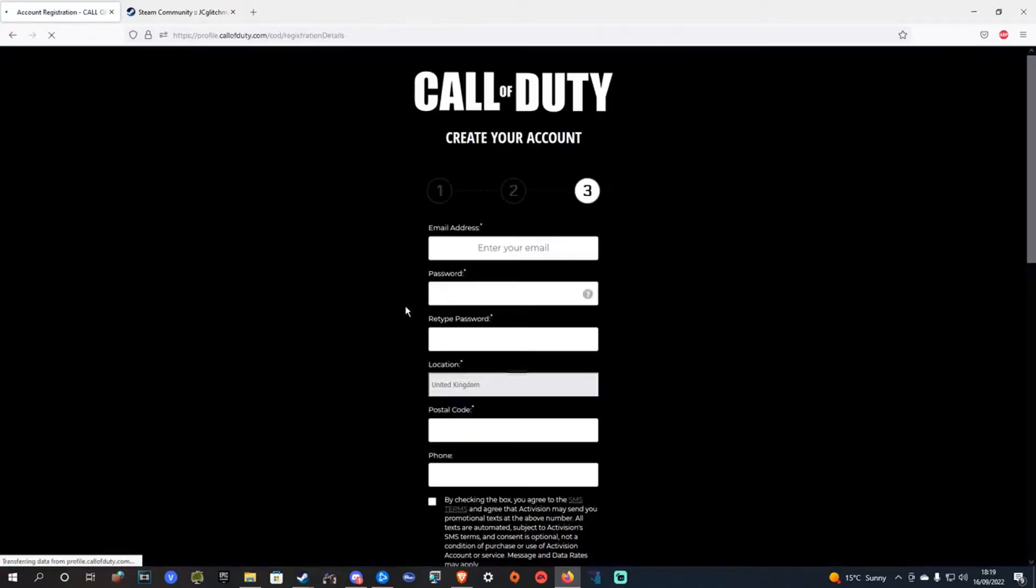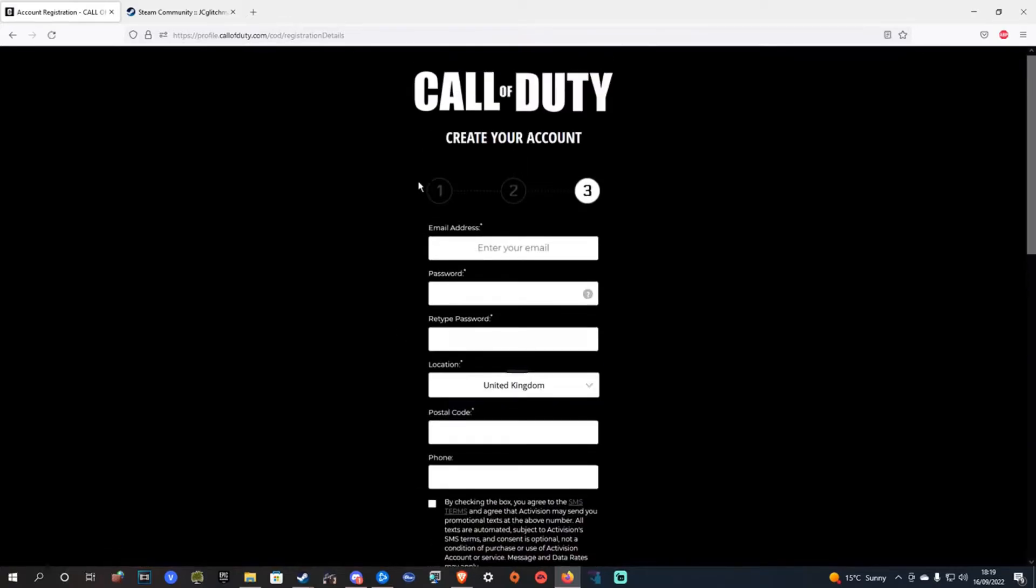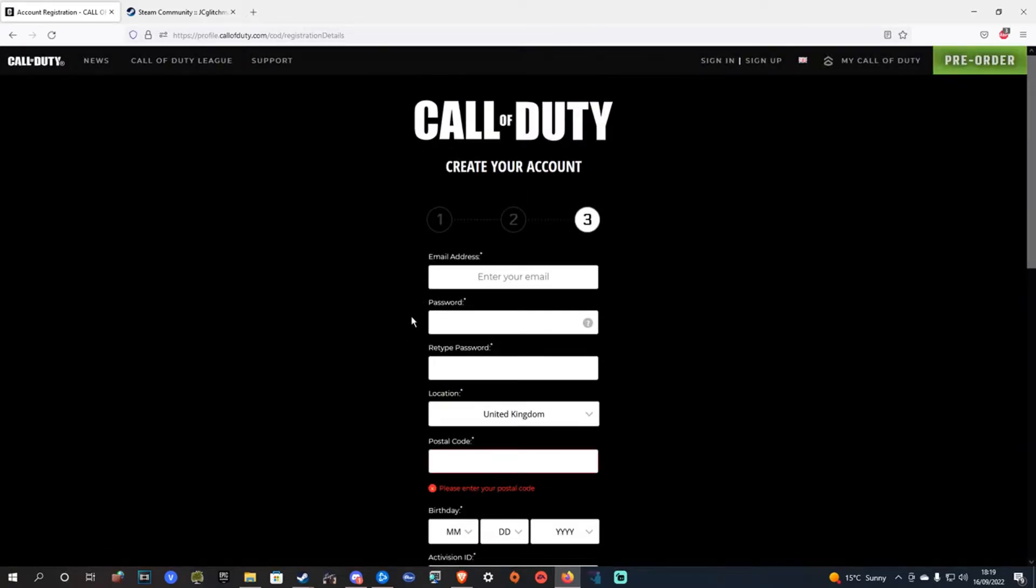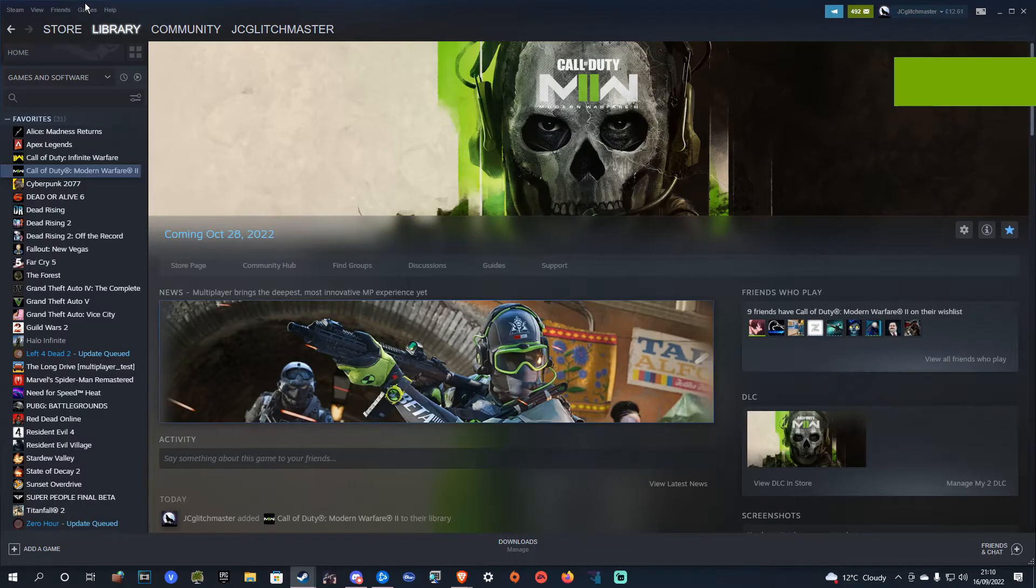If I log out and then log in using that Steam account to see what account is linked, the exact same account, it prompts you to create a new account because there isn't actually any accounts linked.